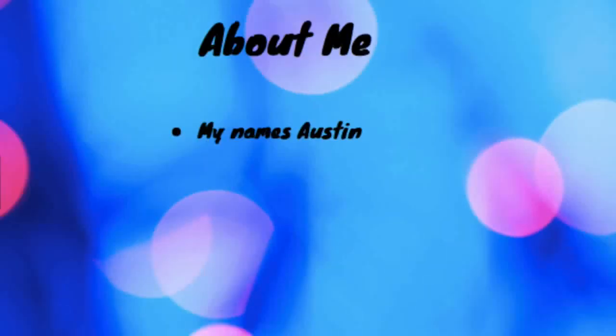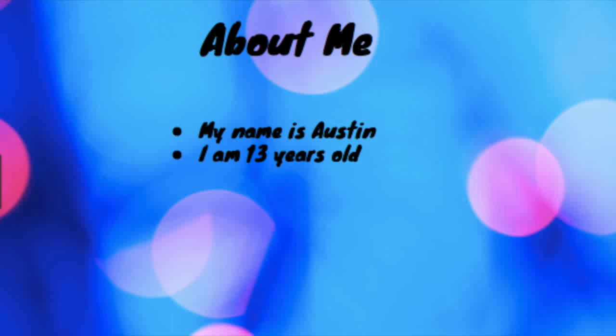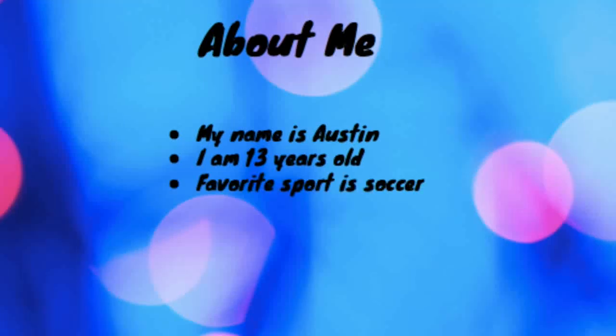So a little bit about me. First up my name is Austin and I'm 13 years old. Most of my hobbies include sports. My first favorite sport is soccer and it takes up a lot of time during fall and spring. I also like to play basketball.